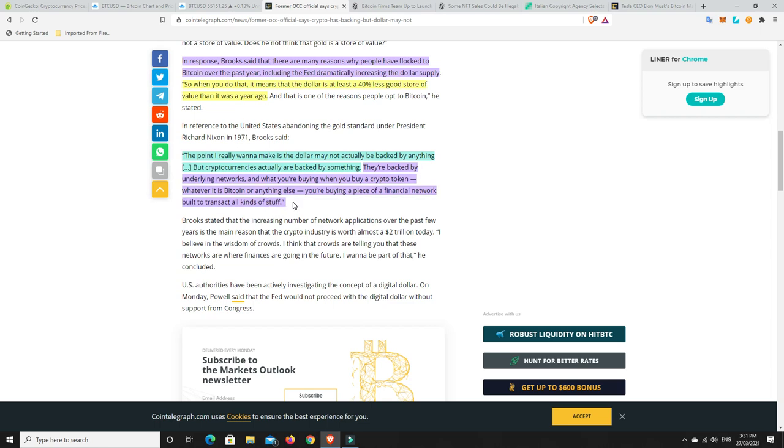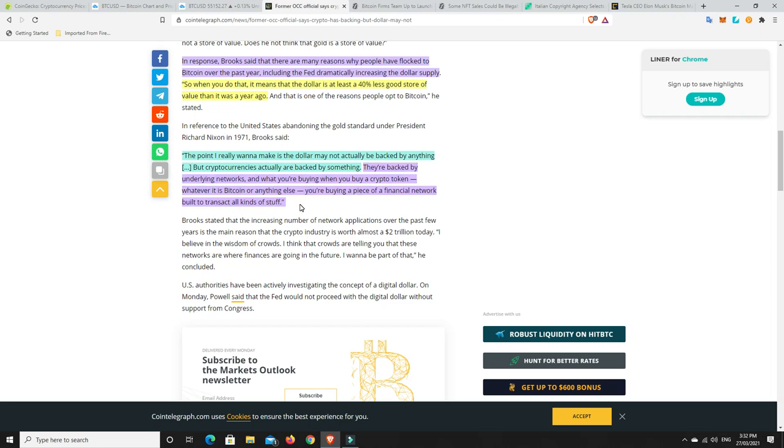So, this is what I really like. The point I really want to make is the dollar may actually not be backed by anything, but cryptocurrencies actually are backed by something. And this is what people don't understand. They are backed by something, and this is what it is. They are backed by underlying networks. And what you're buying when you buy a crypto token, whatever it is, whether it's Bitcoin or anything else, you're buying a piece of a financial network built to transact and all kinds of things. That is what you're buying. And that is so true.